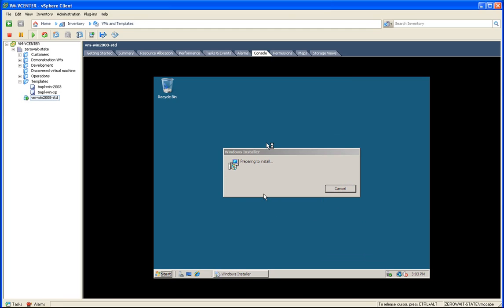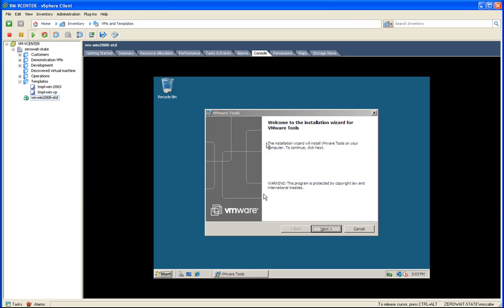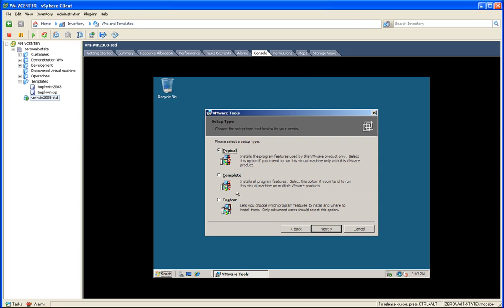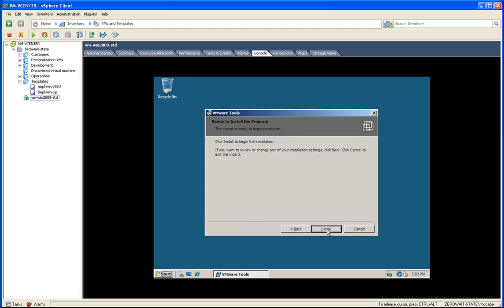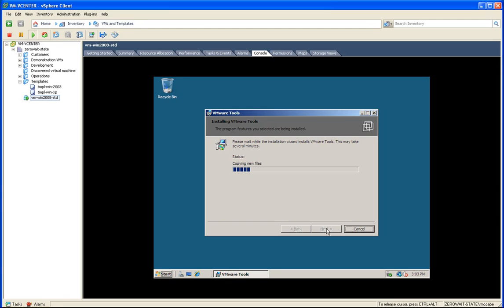So it popped up, simply running through the install. I'm going to elect to do a complete install.